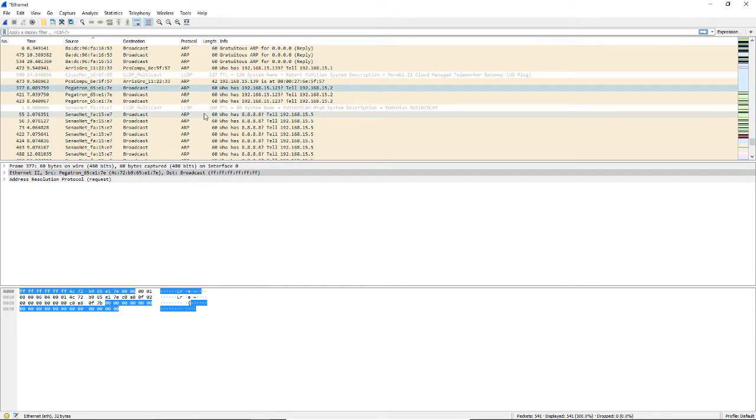So we can certainly see that if we're able to limit the amount of broadcast traffic, then that would certainly speed up our computer. We talked about a few different ways we could do that earlier in this video.